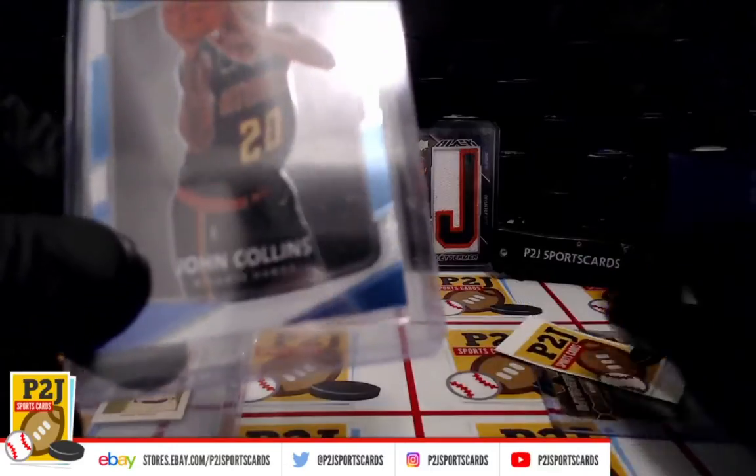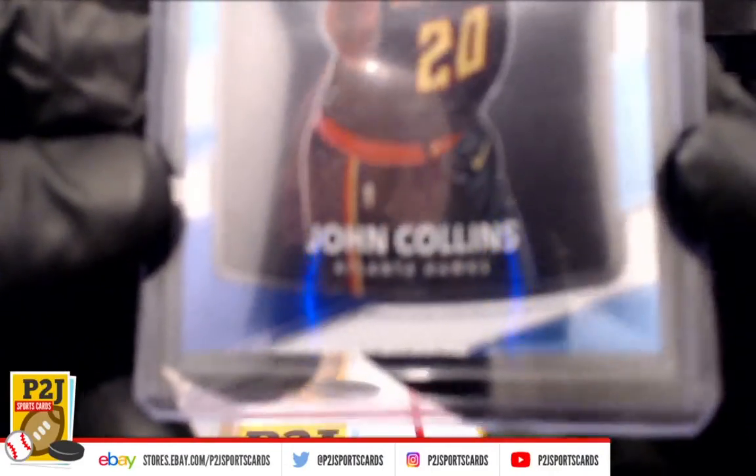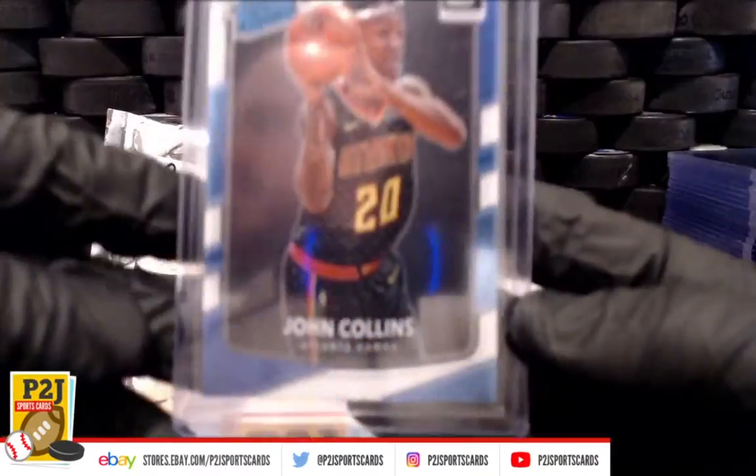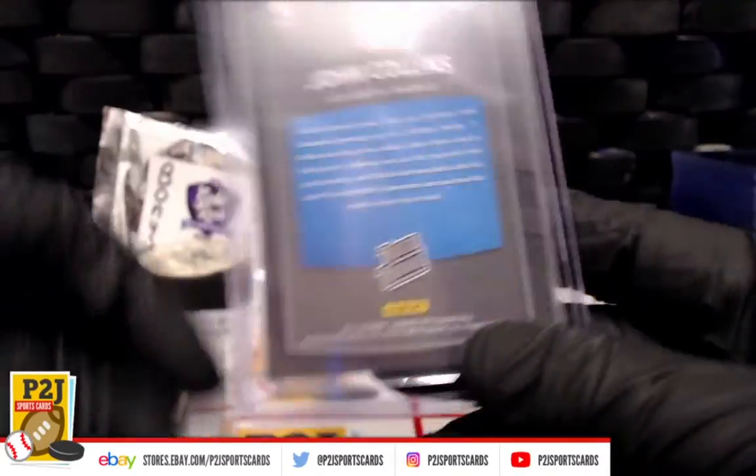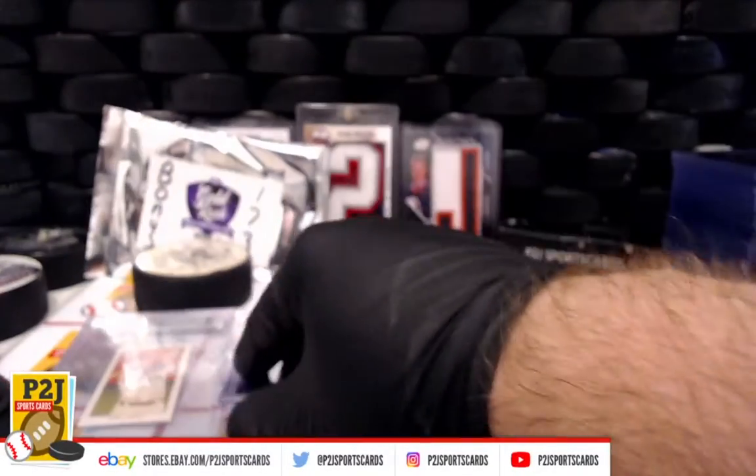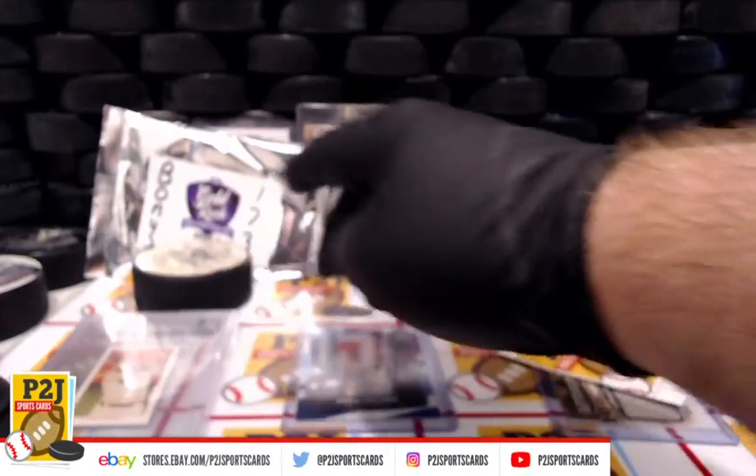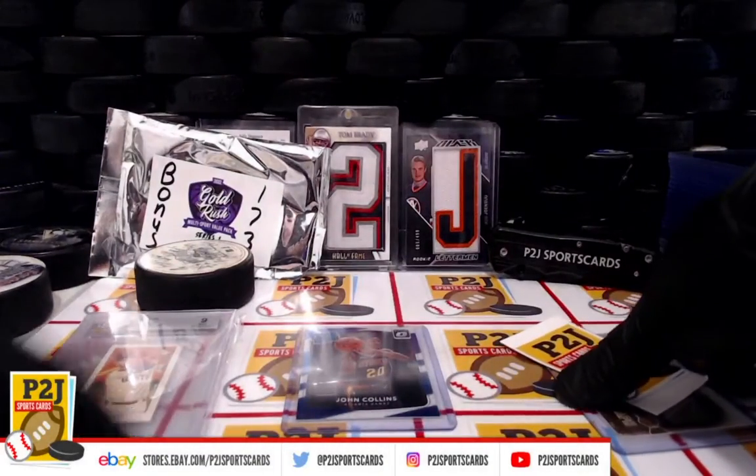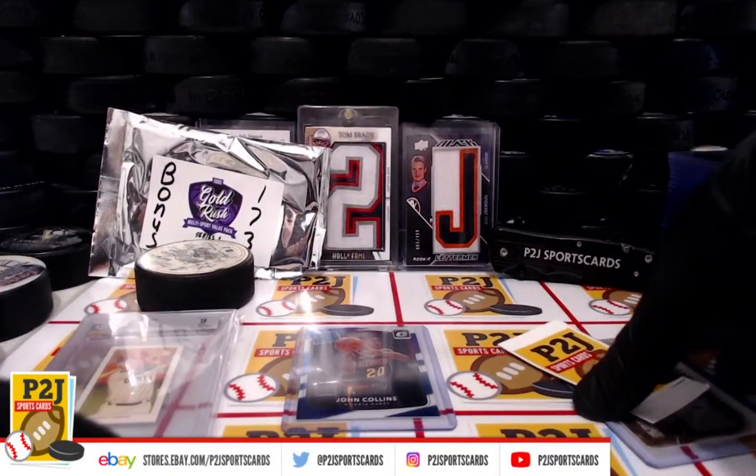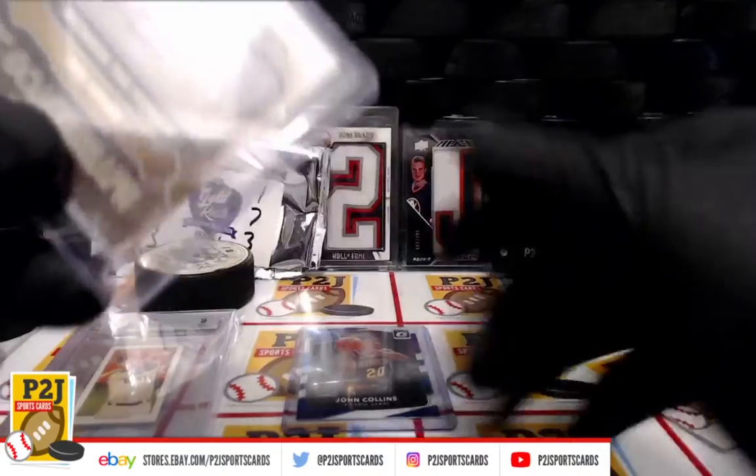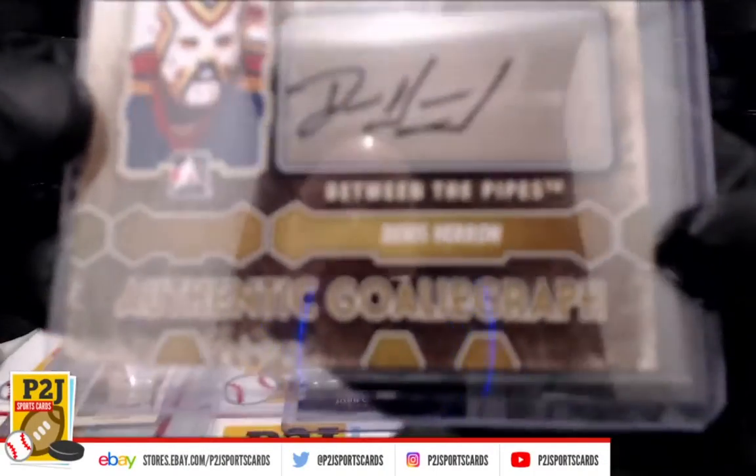We have a Rated Rookie of John Collins, Atlanta Hawks. Card one to spot 1, card two to spot 15, and card three to spot 30.